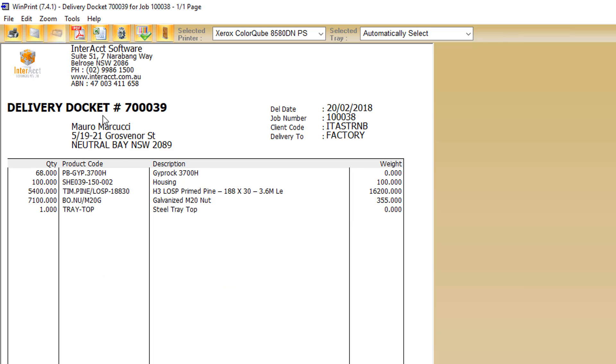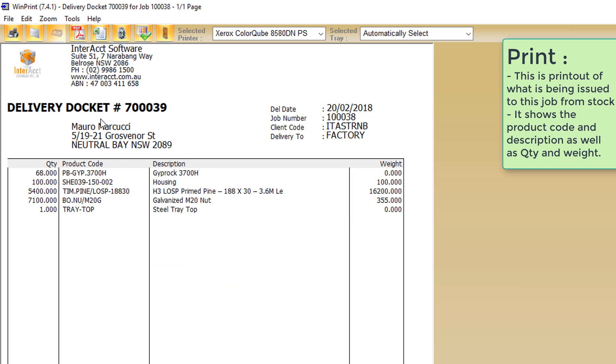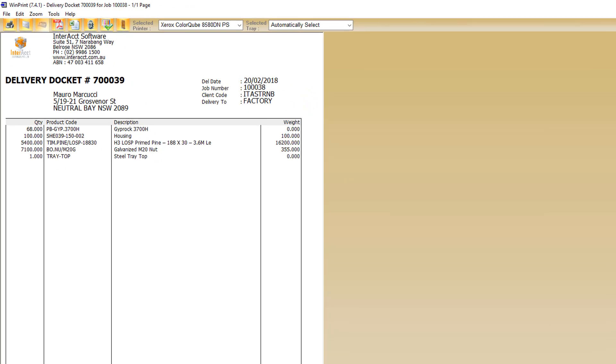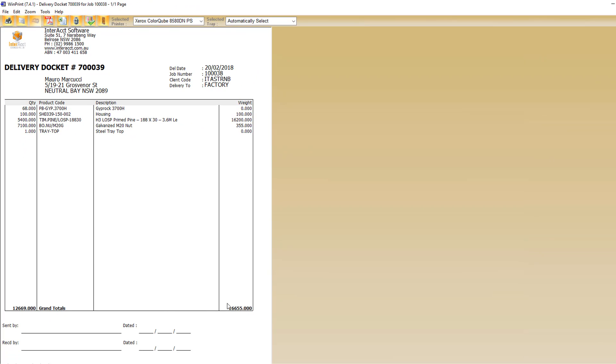So we can see here that it's pulled through a delivery docket for that stock issue. We can see the sheets of Dribrock that we were looking at before have come through, the 68 sheets of them with the part number and the description. But we've also got a whole bunch of other products that were needed in other phases or sections of the work. It's giving us down here a total quantity of what's going out, as well as the total weight and the area for sign off.